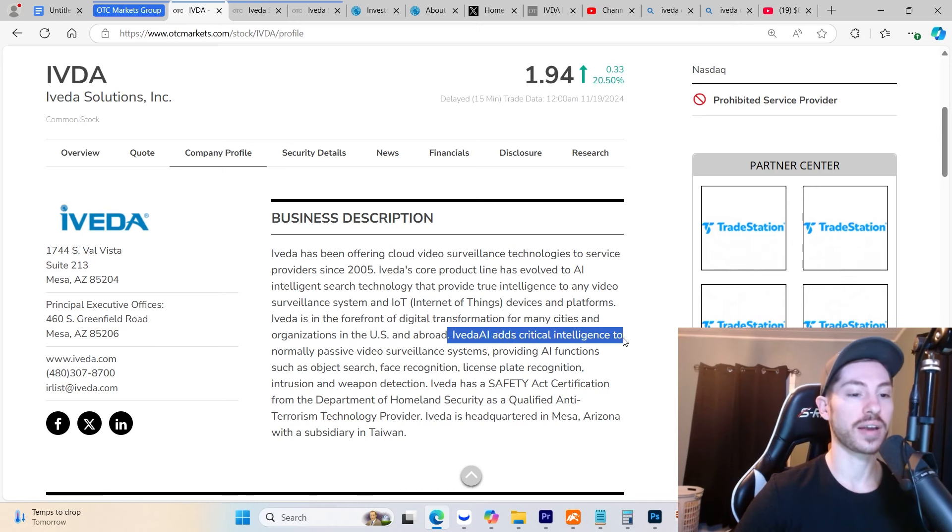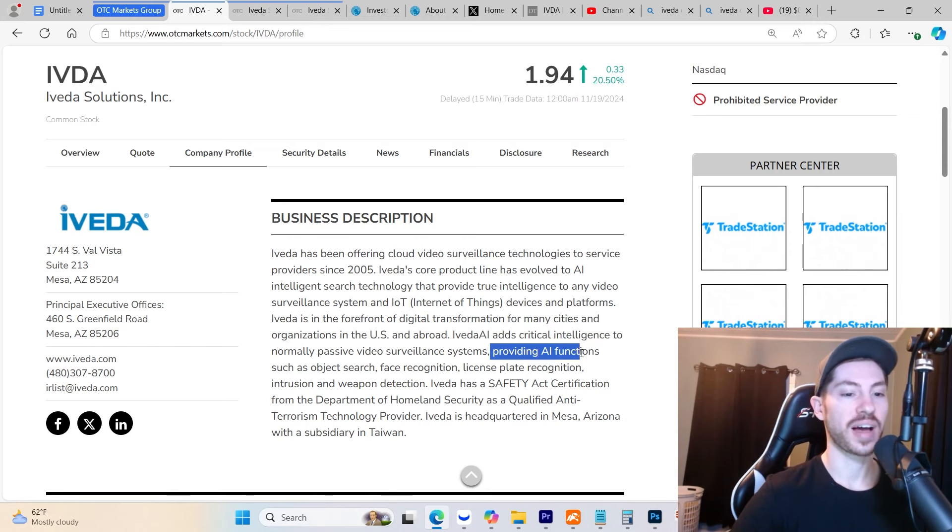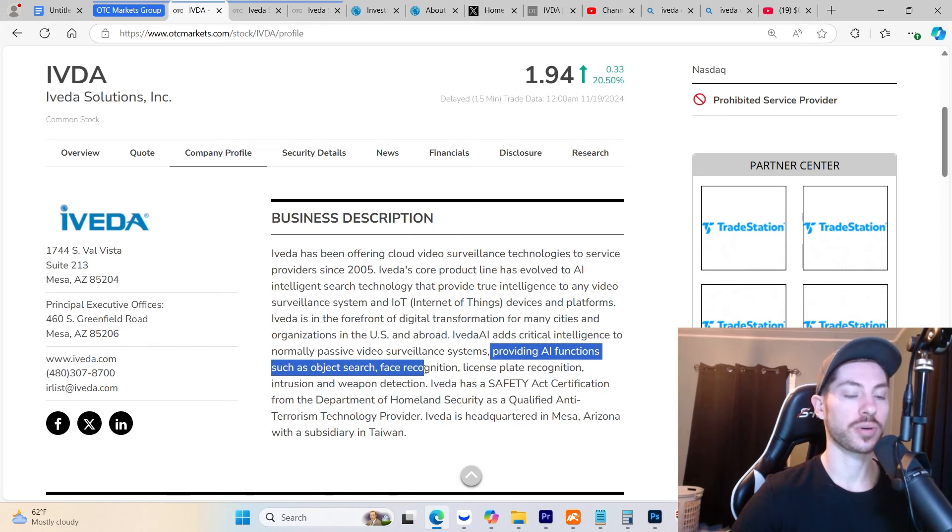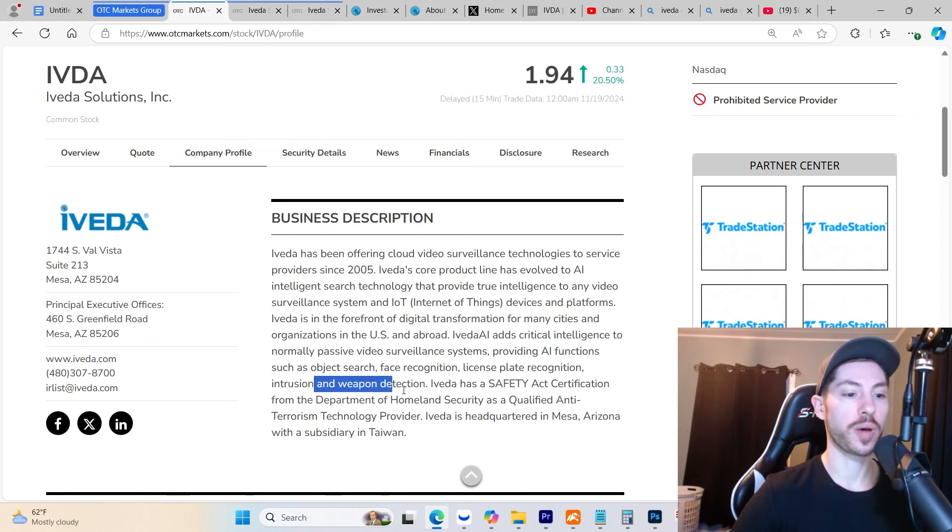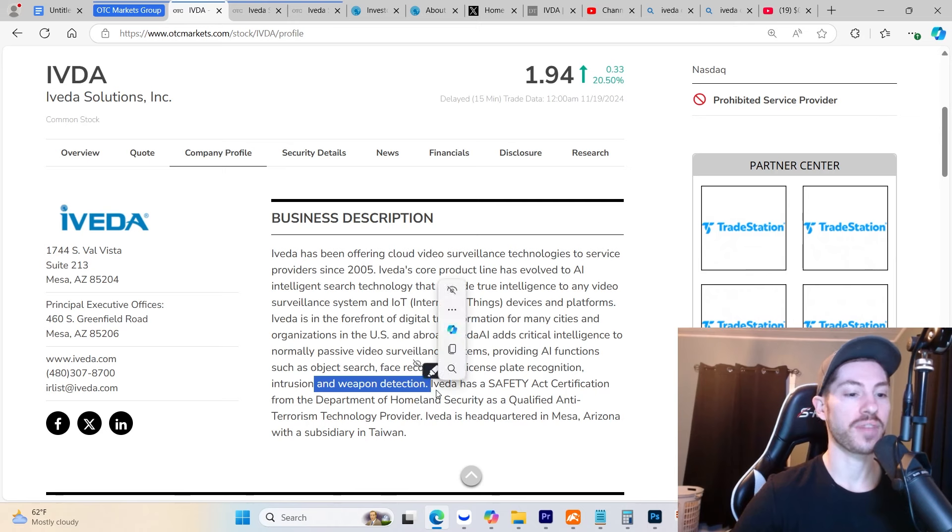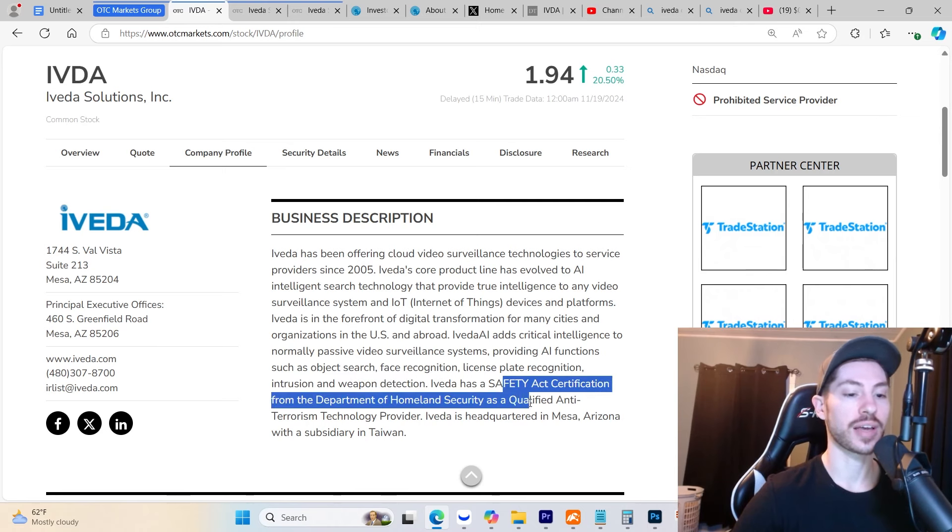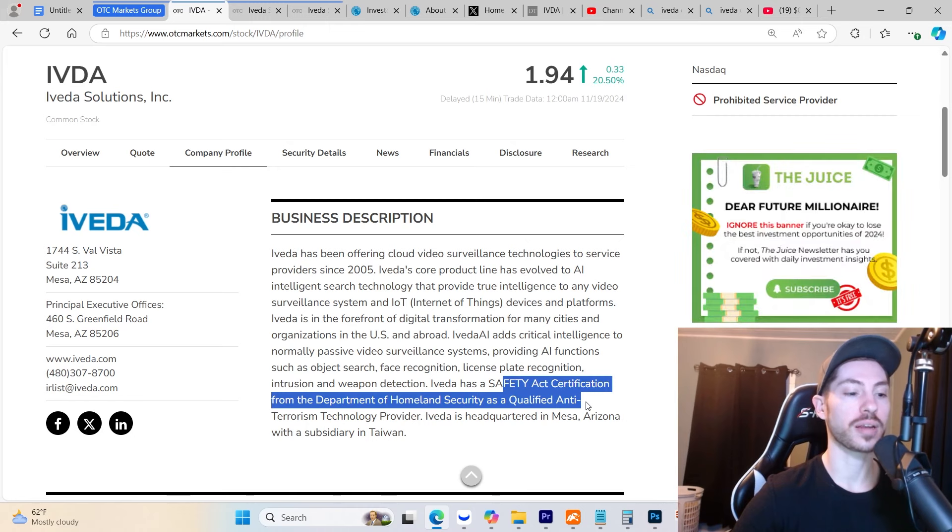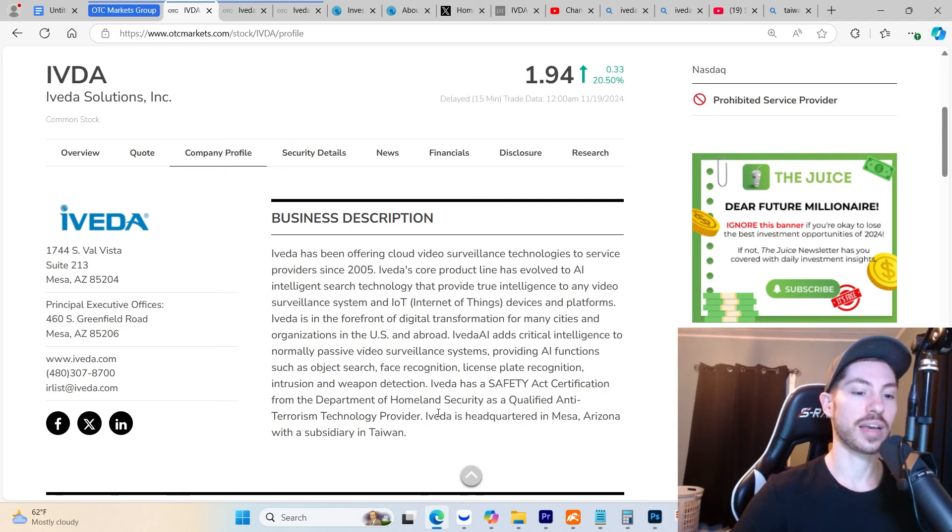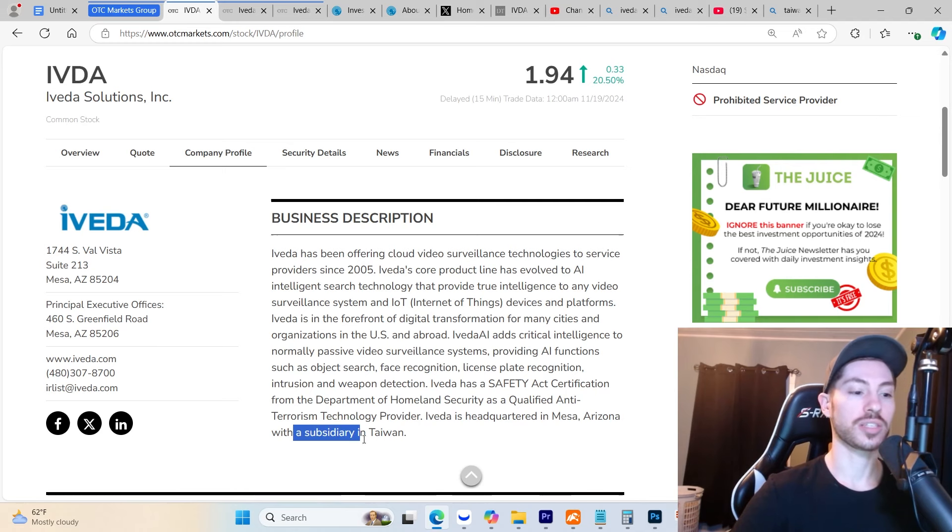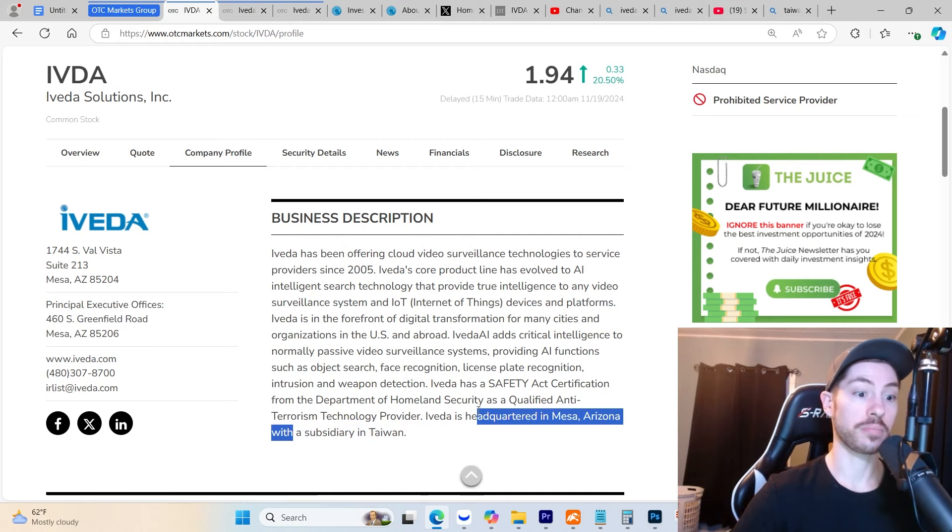Iveda AI adds critical intelligence to normally passive video surveillance systems, providing AI functions such as object search, face recognition, license plate recognition, intrusion and weapon detection, and much more. Iveda has Safety Act certification from the Department of Homeland Security as a qualified anti-terrorism technology provider, so they are completely backed by the government. Iveda is headquartered in Arizona with a subsidiary in Taiwan and has massive connections there, as well as being backed by the Taiwanese government.